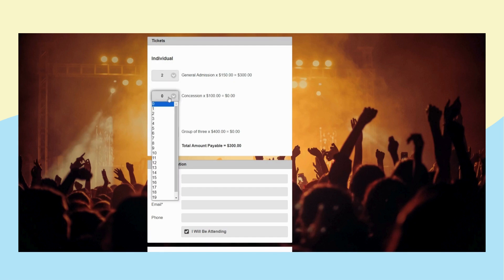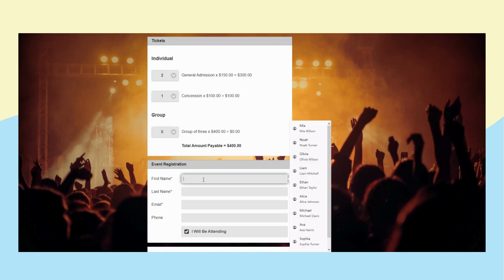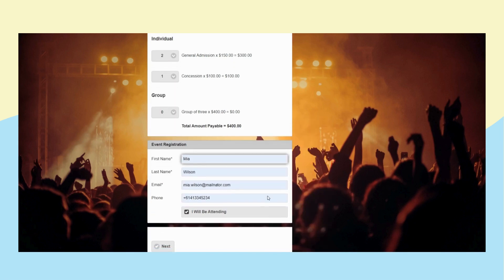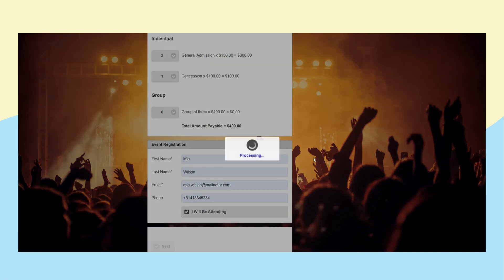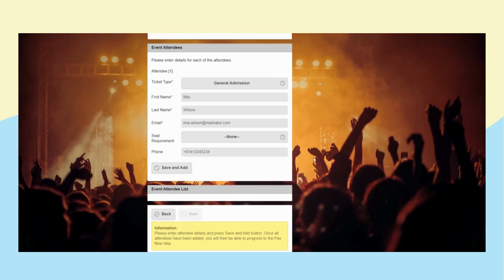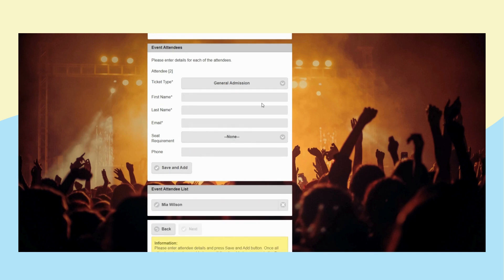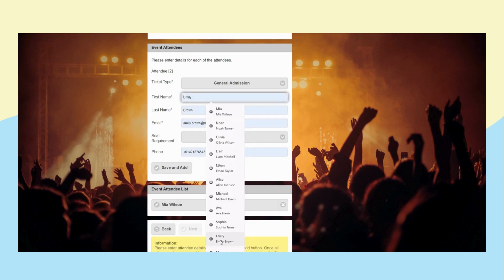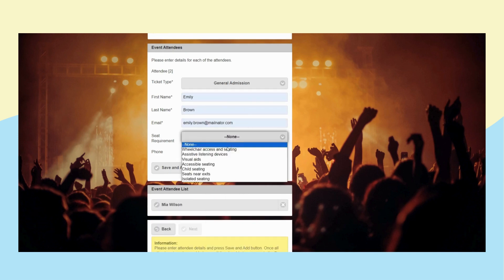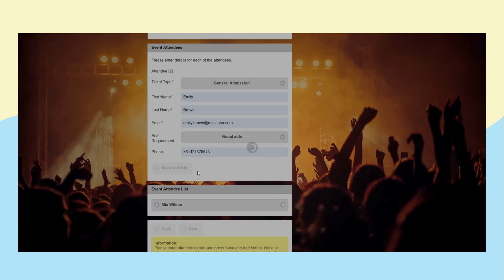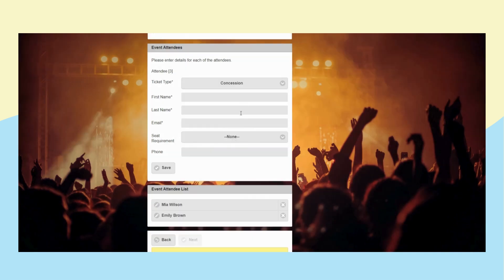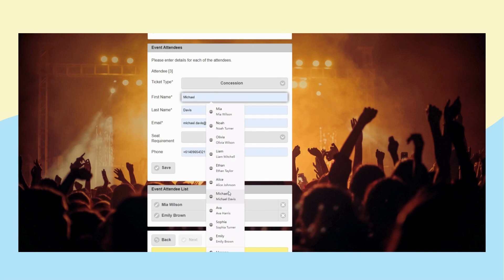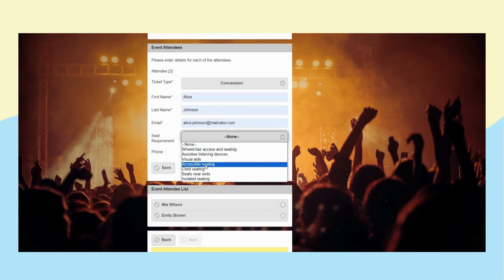Maia goes with her friends and buys tickets for them. In this case, Maia needs to register all attendees' information at the second step of the wizard before she can check out.